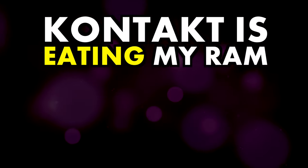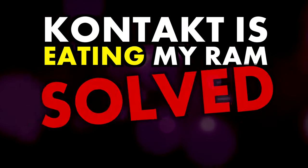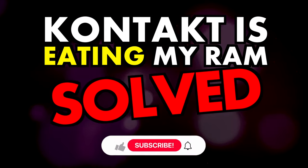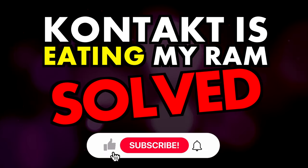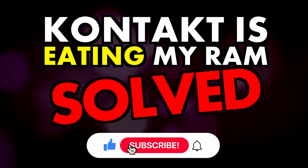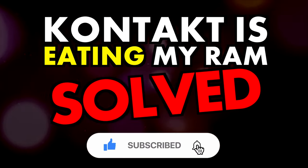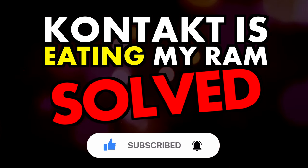In this video I'll be showing you a couple of ways to save RAM whilst using Kontakt, so do subscribe for more videos like this and ring the bell to keep up to date with our notifications and deals.